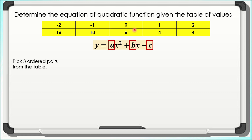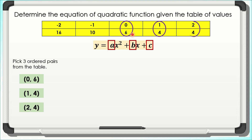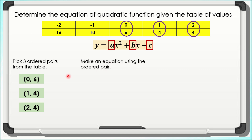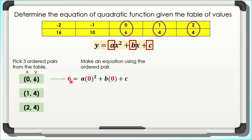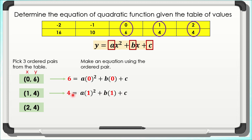You may choose any ordered pairs you want from the given table. For now, I'll be choosing (0, 6), (1, 4), and (2, 4). After choosing the 3 ordered pairs, make an equation using each ordered pair. Since these ordered pairs give us x and y values, we substitute them into the general form. For the first one, the equation will be: 6 = a(0)² + b(0) + c. For the second one: 4 = a(1)² + b(1) + c.